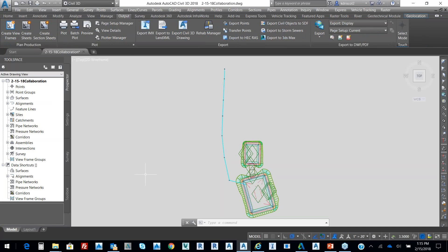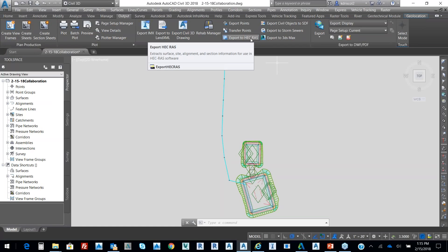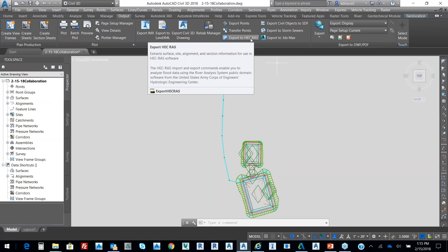And we're just moving along here. So on the Output tab, we also have the ability to export to HEC-RAS. We definitely want to keep that in mind.